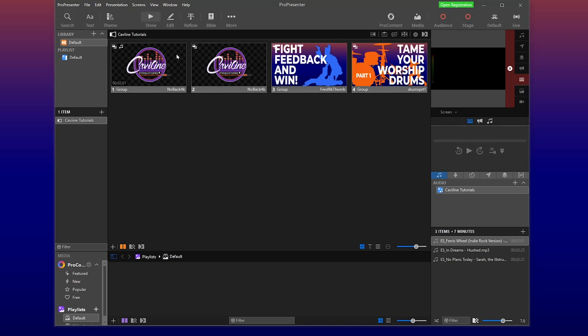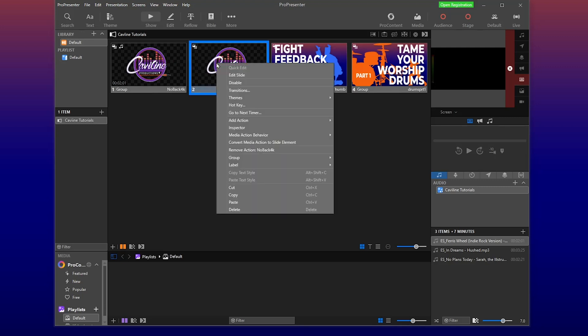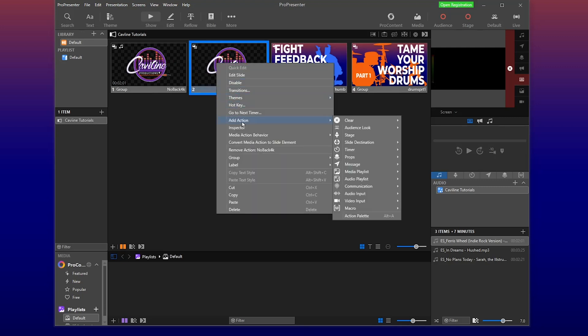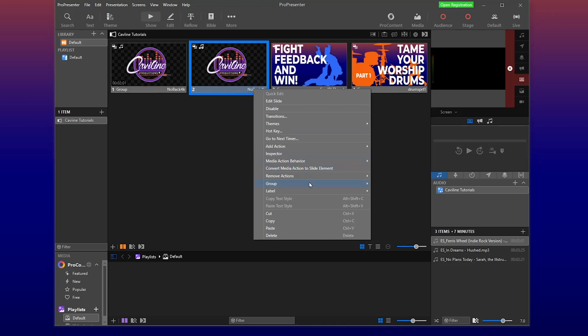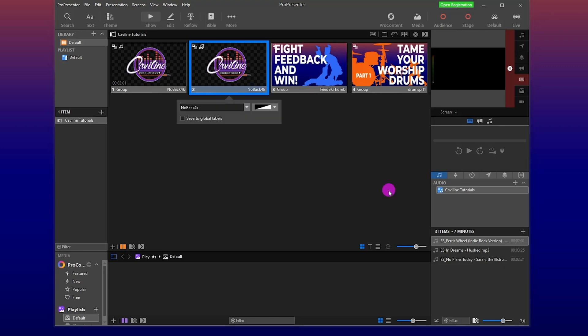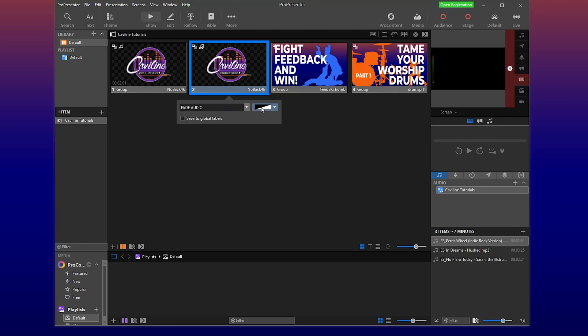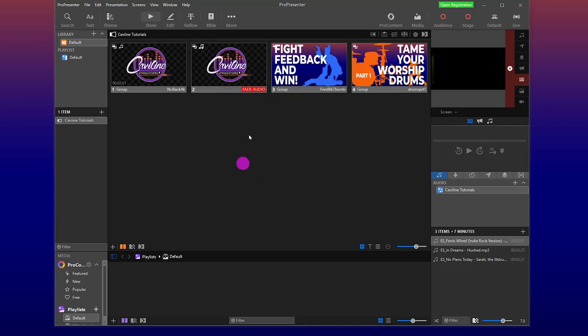So after that, we're going to go to this second slide. I'm going to right-click, and I'm going to add action, clear, clear audio. Then I'm going to right-click again. I'm going to label, edit, and I'm going to call this fade audio, and I'll probably give it a color red. Boom. Fade audio. I know that this is going to go.